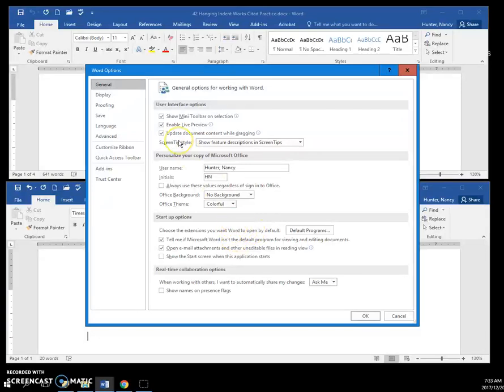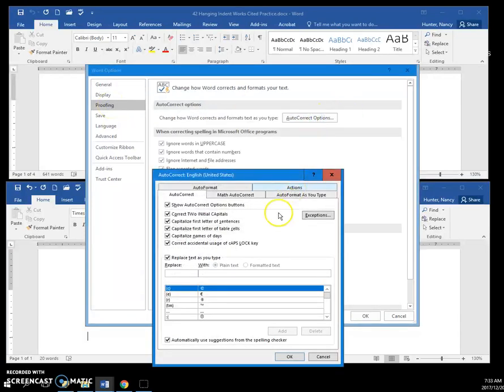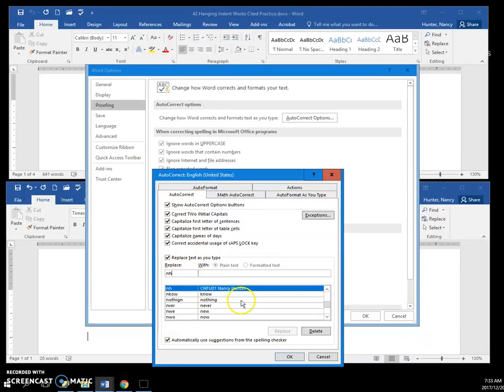So I'm just going to remind you how we did that. It was Options, Proofing, AutoCorrect Options, and if I type my initials here right now I have my old code, so I'm going to delete that, which just ends up putting it here.